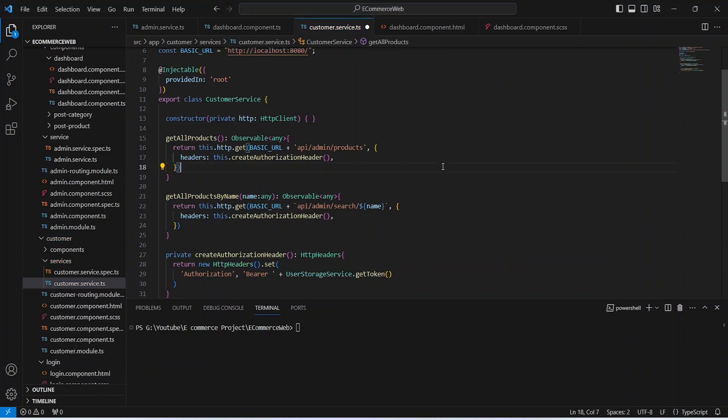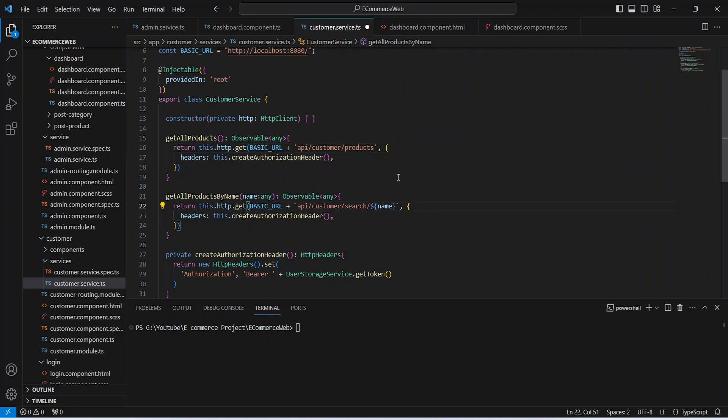Let's import these HTTP headers. In the endpoints we need to replace 'admin' with the string 'customer'. Now let's save this file.